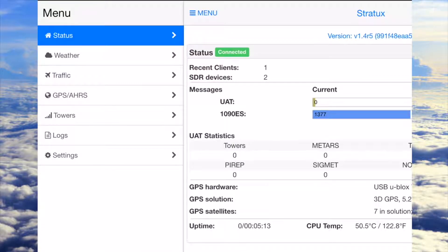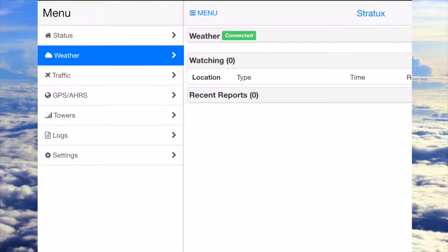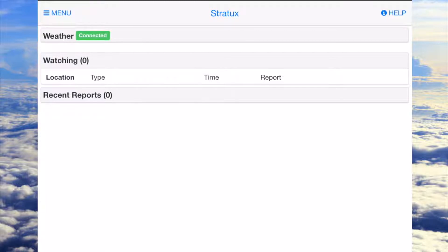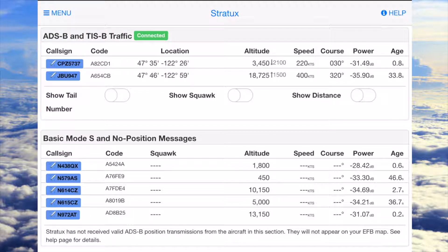On the next page there's weather, but there's not much on that page — nothing actually. I don't know if it's because I'm on the ground or if it just doesn't have anything on this page. But the next page is traffic. I'm in Seattle right now.